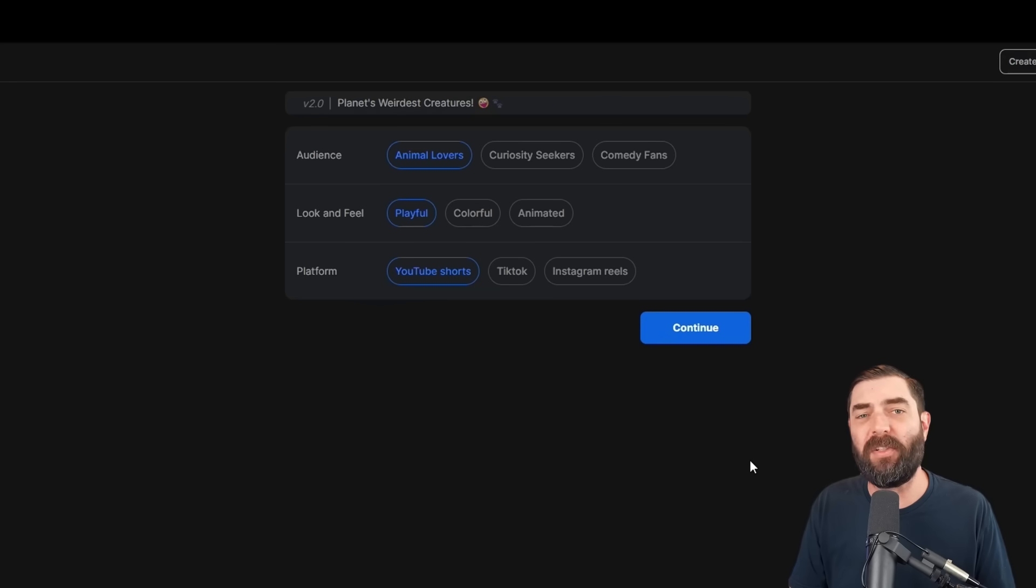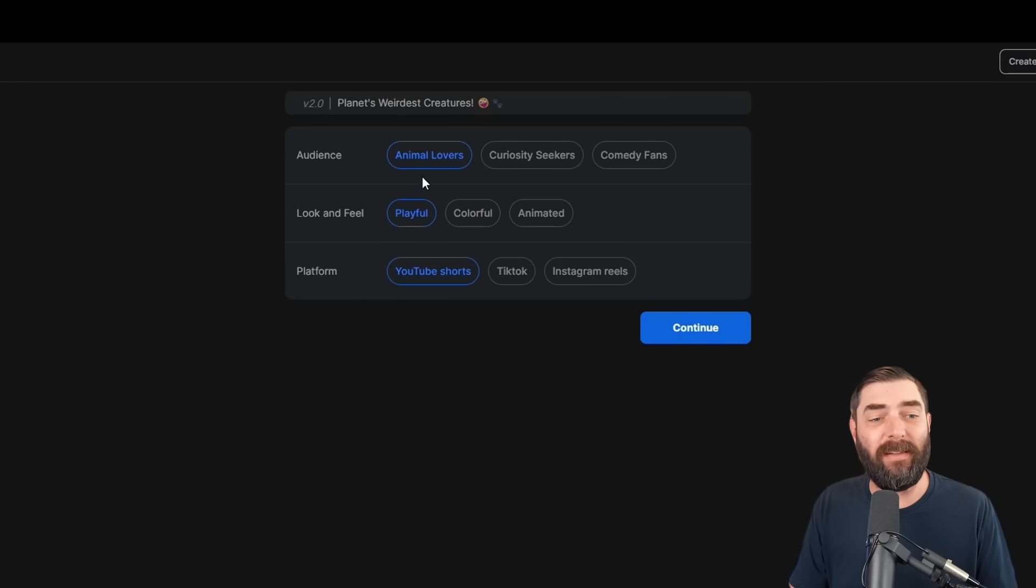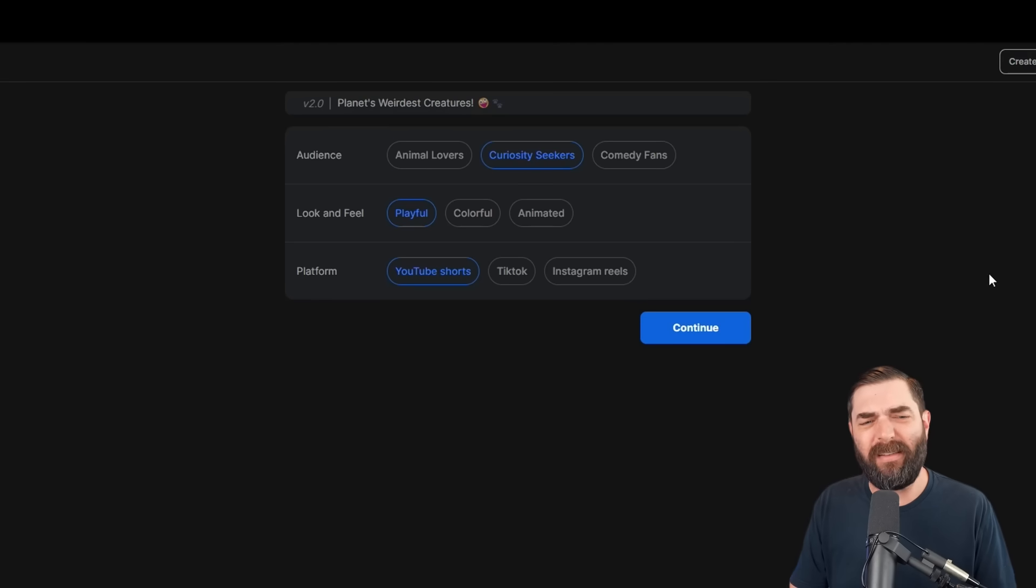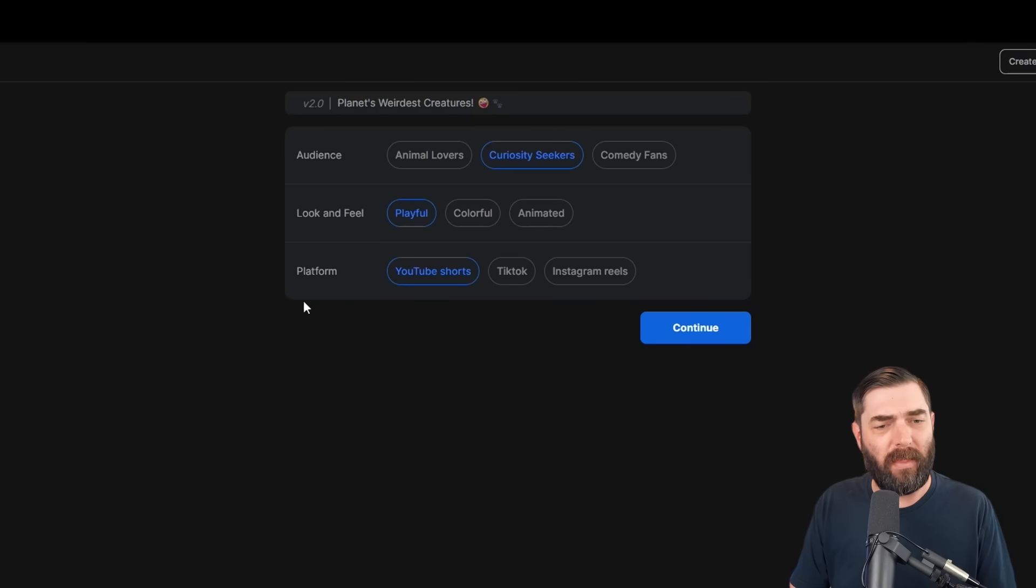We get an additional prompt here to add some additional context. It asks who the audience is. Animal lovers, curiosity seekers, comedy fans. Let's go curiosity seekers. Look and feel, playful, colorful, animated. We're going to go playful.